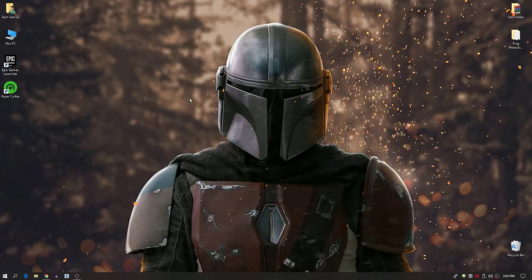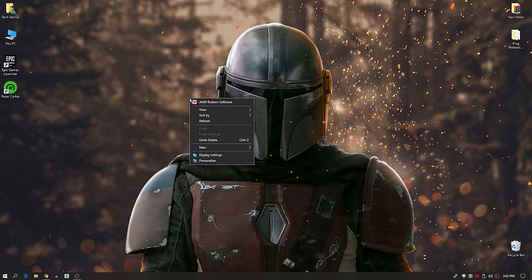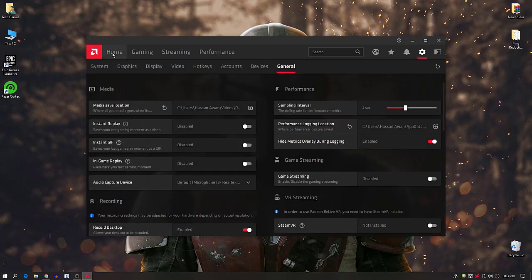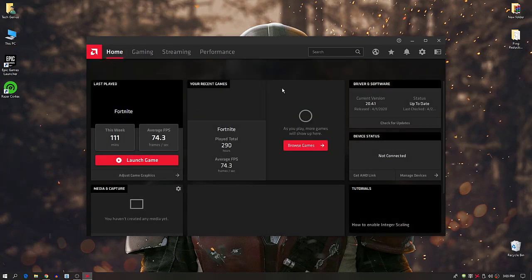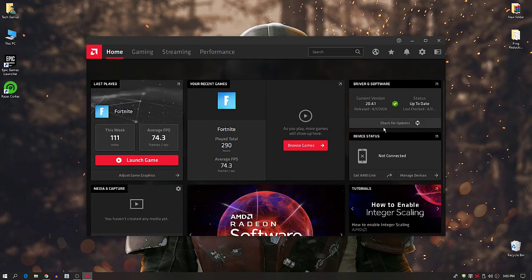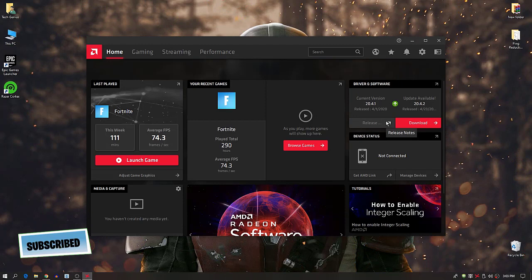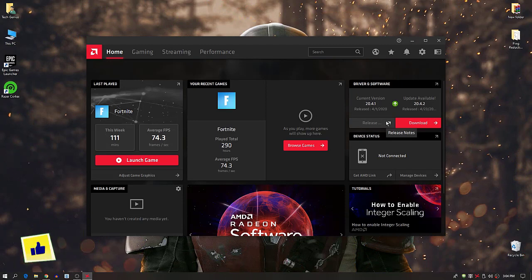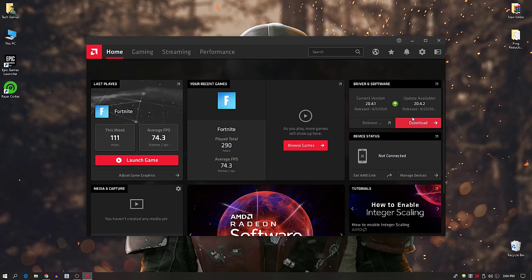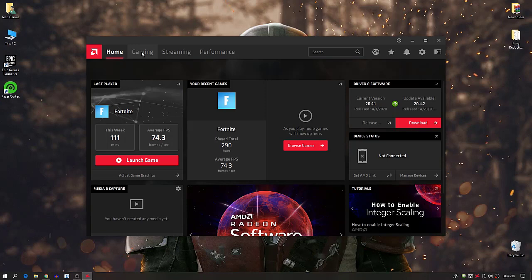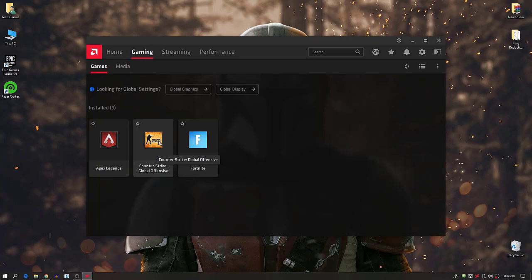Now we're going to do the best settings for AMD Radeon Software. Right-click the desktop and open AMD Radeon Software. First, check that you have the latest version — click Check for Update. You can also download the latest driver from the official AMD Radeon website (link in description). After updating, go to the Gaming tab and select Counter-Strike: Global Offensive.